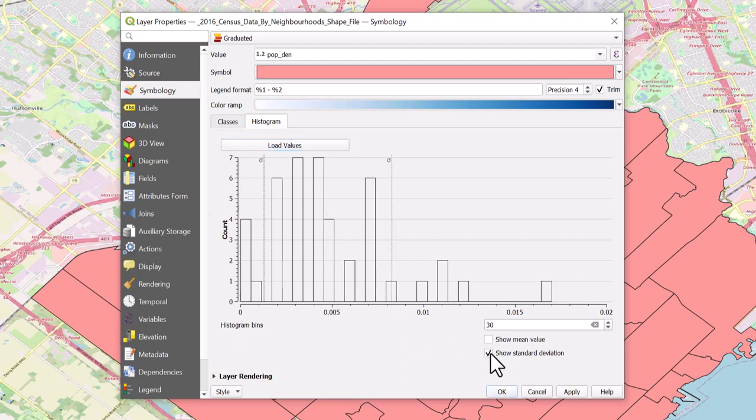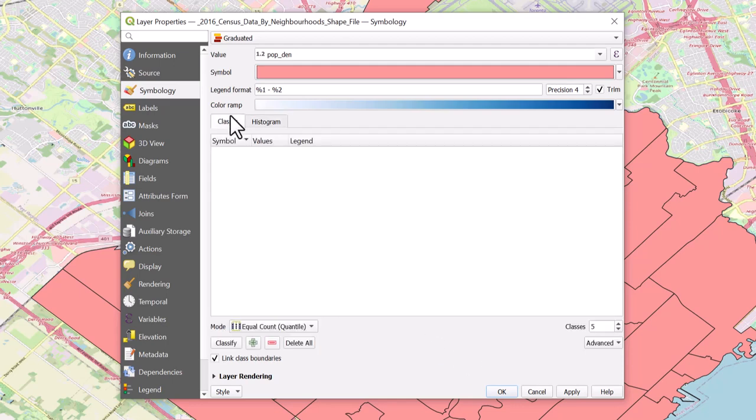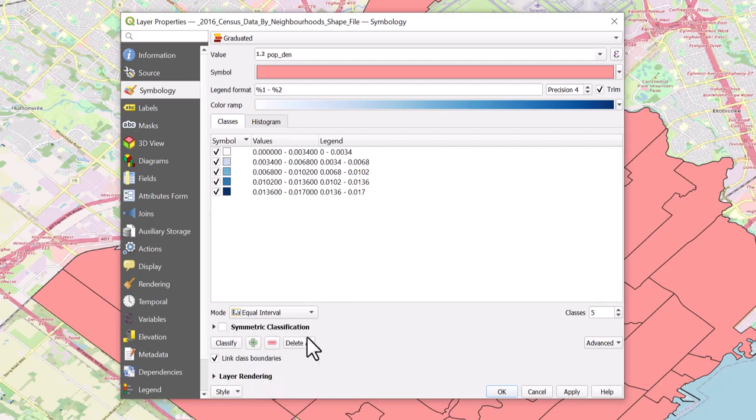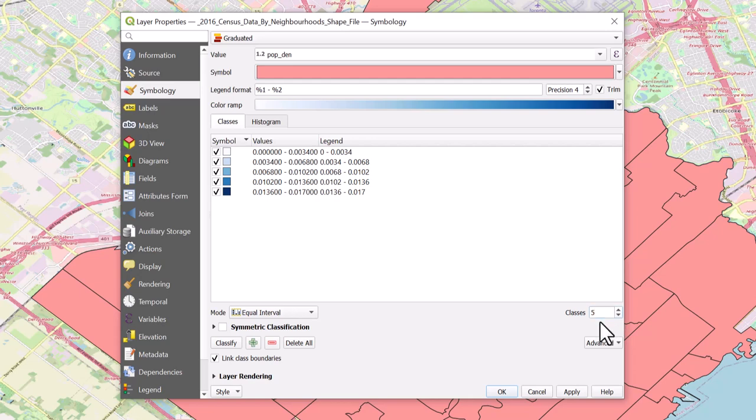Select the Classes tab. In this case, let's use the mode equal interval. We can also alter the number of classes by using the up and down arrows or by setting it to a specific number. Leave the number of classes at 5.